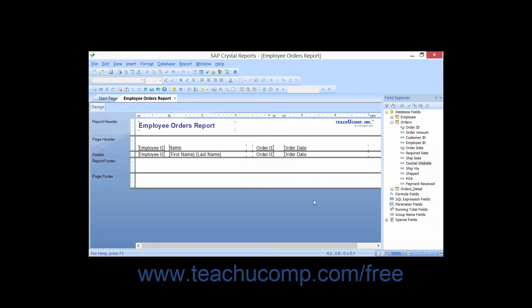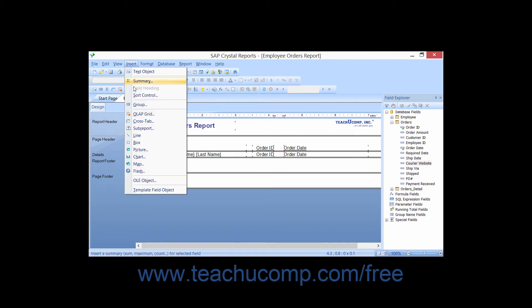You can draw boxes or rectangles around important data to set it off in a report, or you may simply use the boxes as an additional enhancement to the appearance of the report. Creating boxes within a report is very much like creating lines in a report. You can create boxes by either clicking the insert box button in the insert toolbar or by choosing Insert and then the Box command from the menu bar.